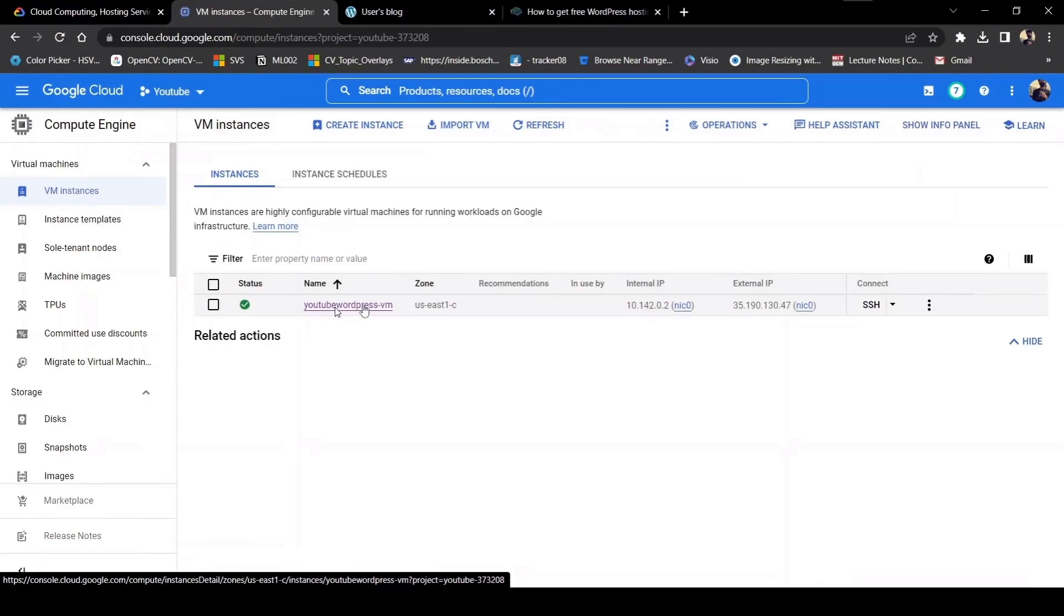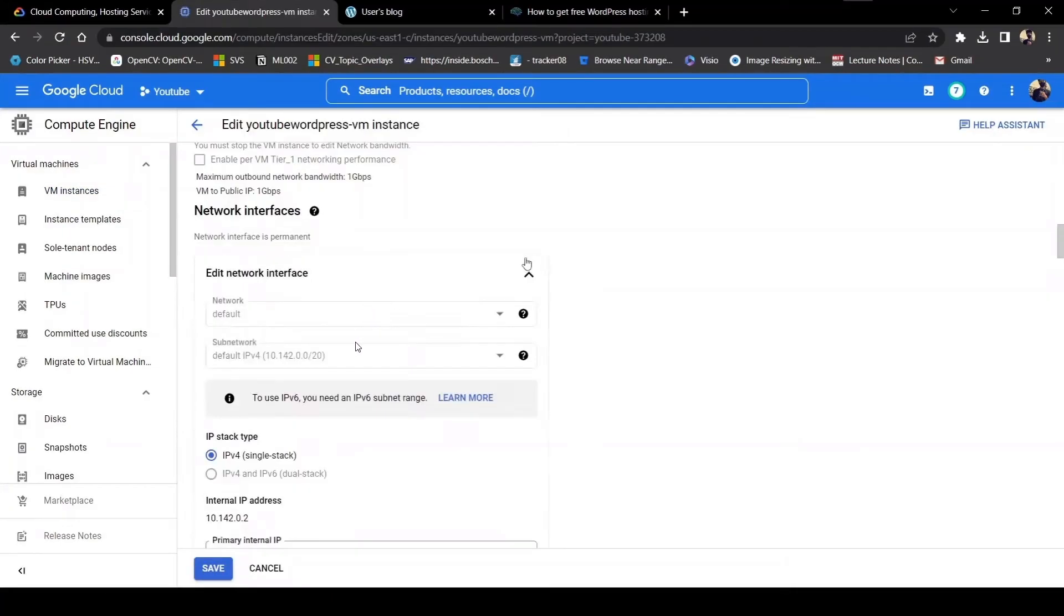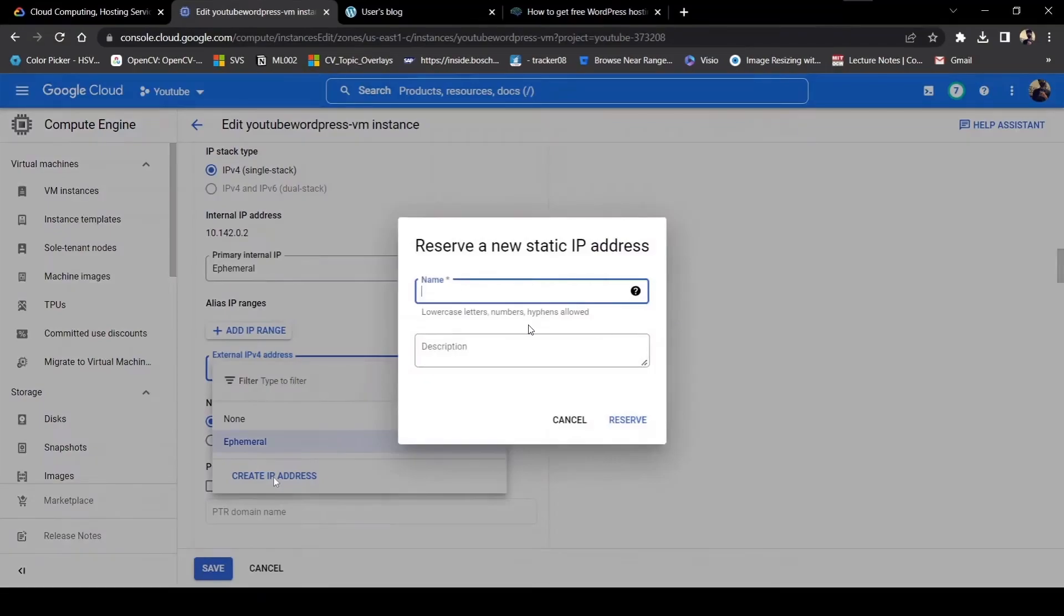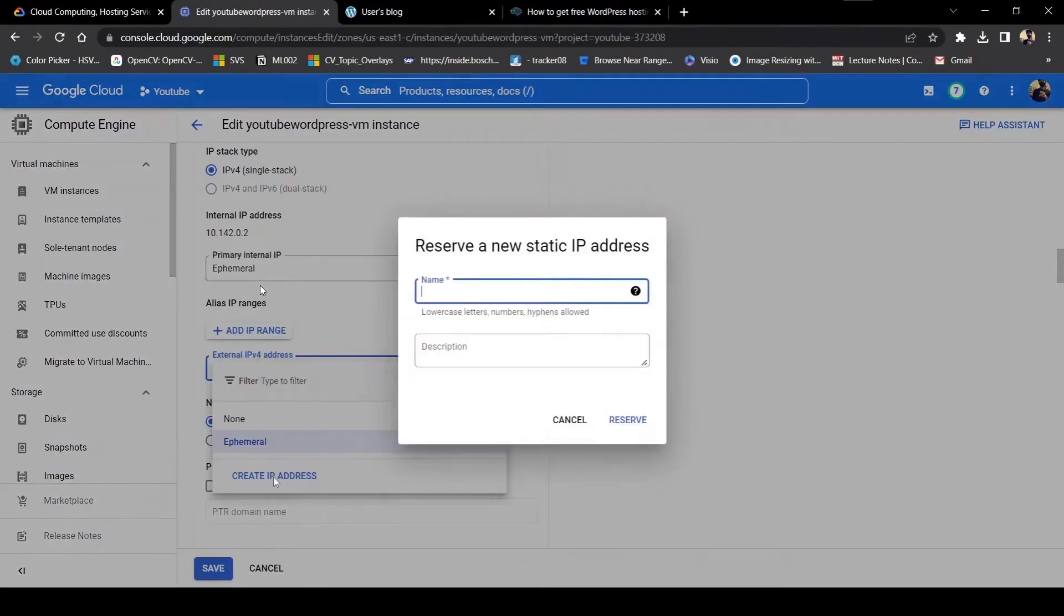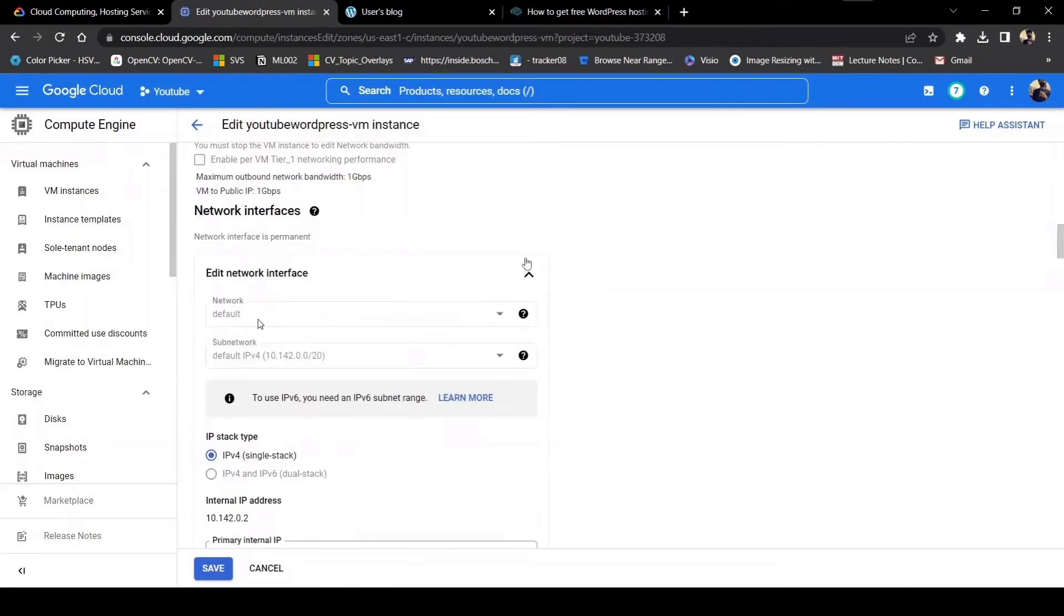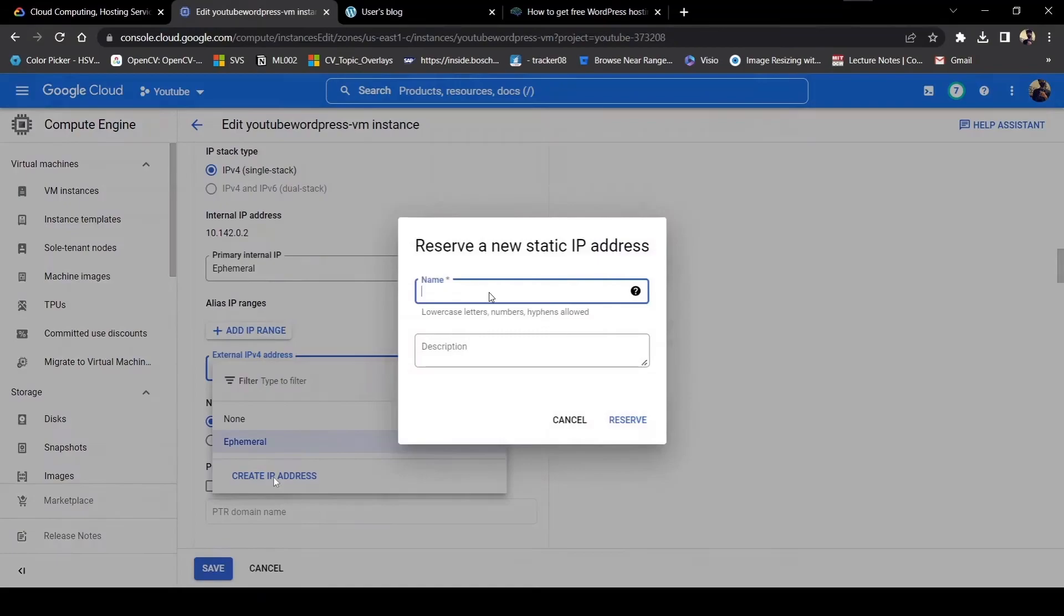In VM instances, you will see this page, or if you have multiple websites, you'll see all of these websites here. Go to your website, and you will see this page. Scroll down until you see 'added network interface.' Just add network and add the IP address. After adding the static IP, your server should be live with the static IP.